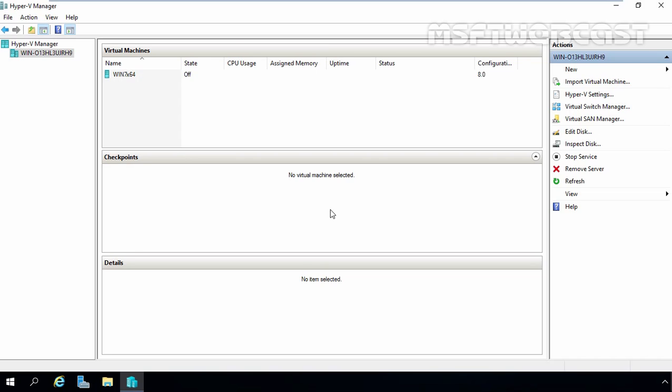Hello friends, welcome to MSFT Webcast. In today's video demonstration, we are going to see the steps to create a virtual switch for Hyper-V 2016.